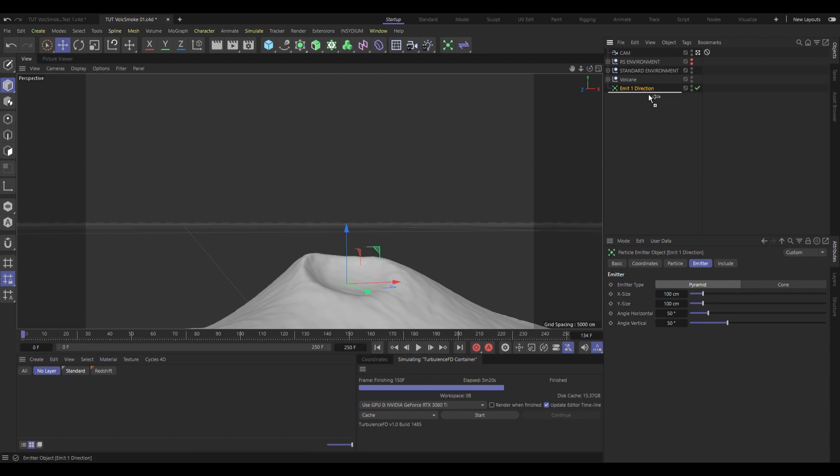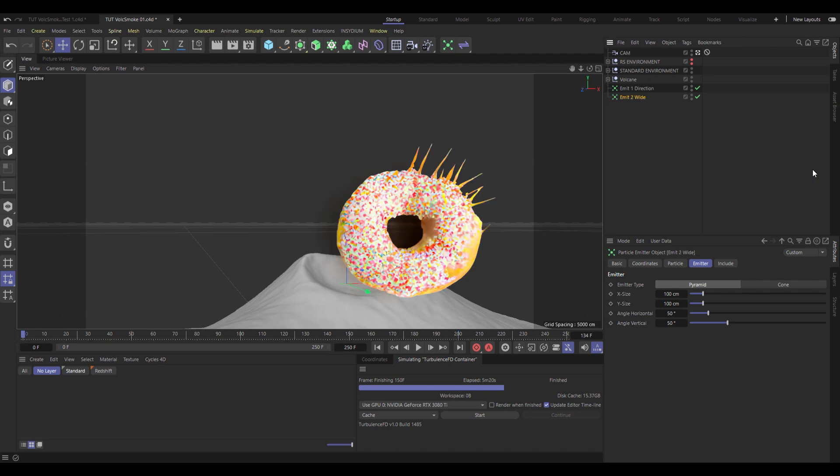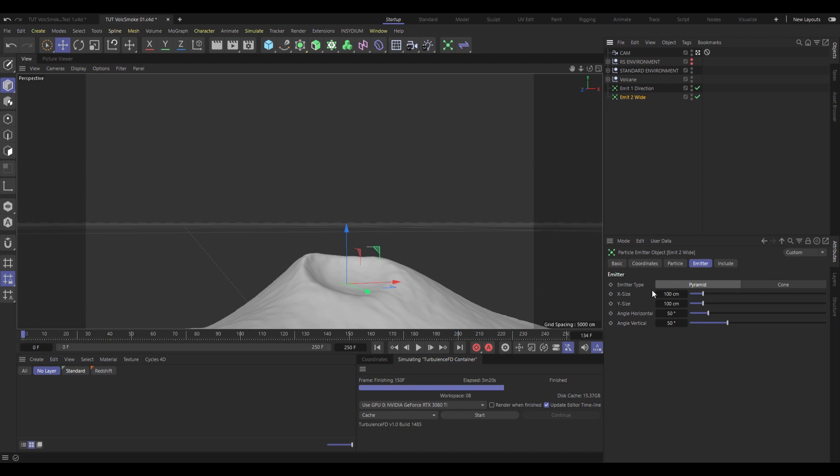Now for the second one, I will duplicate this first one, call it Emit 2, wide, because this one's going to generate a sort of spiky donut shape. Now under Emitter, I'm going to change up those angles to a much higher value. So around 160, maybe even higher if you like.